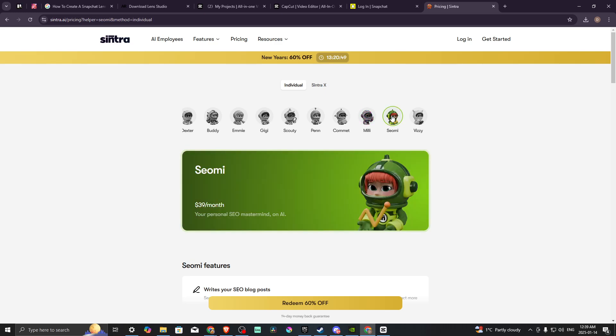And that's how you can automate your sales with AI. That's all there is to it.